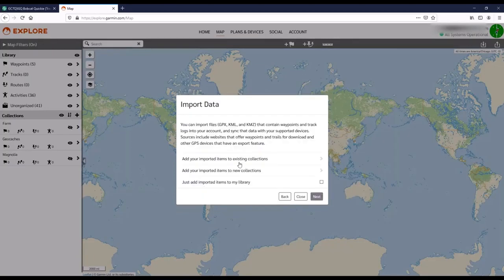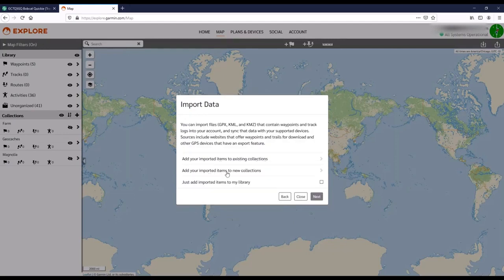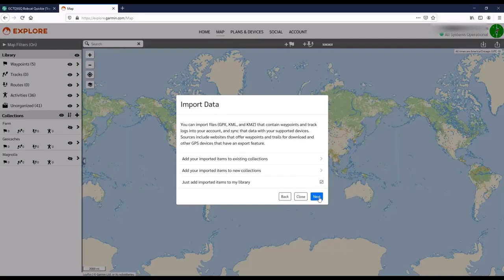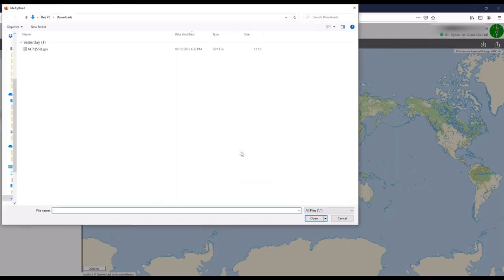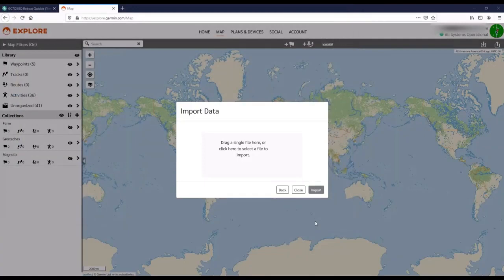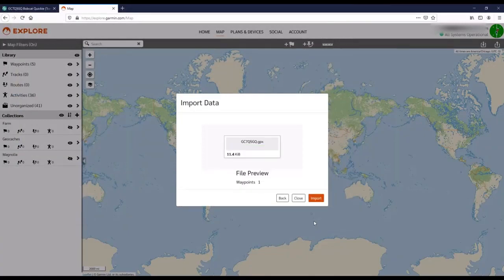Then you get a couple different options in here. You can add it to an existing collection that you've got. You can add it to a new collection, and you can create the new collection, or you can just simply add it to your library. And that's what I'm going to do - I'm going to choose the checkbox for add it to my library, choose next, and then it asks you to drag the file or click to import it. So I'm going to click, and all you're going to do is on your computer, you're going to map to where you downloaded that GPX file. I'm going to choose the GPX file, choose open, and now I'm going to choose import.